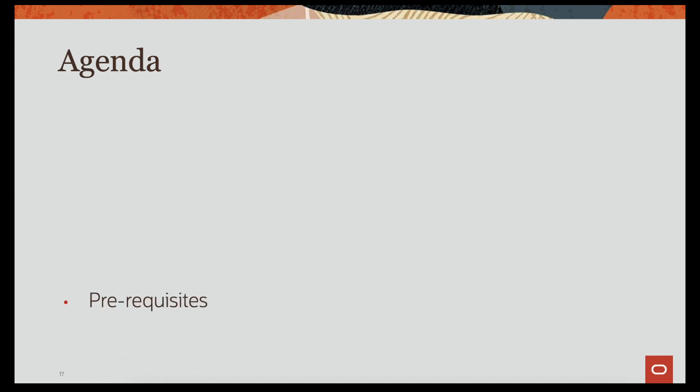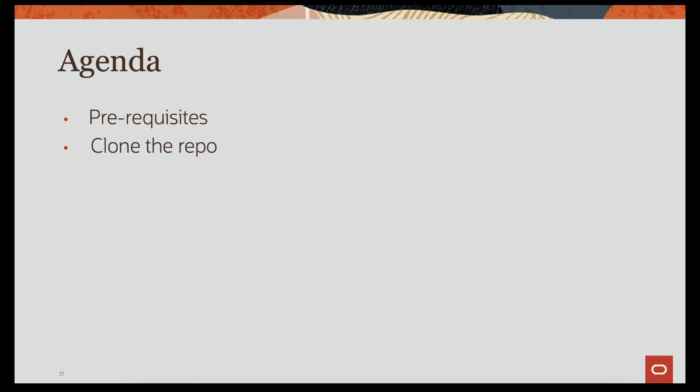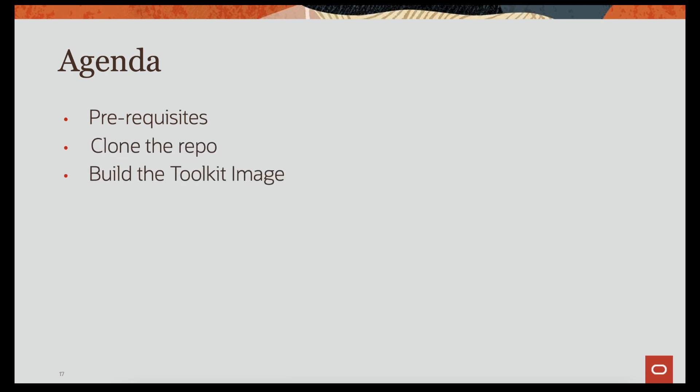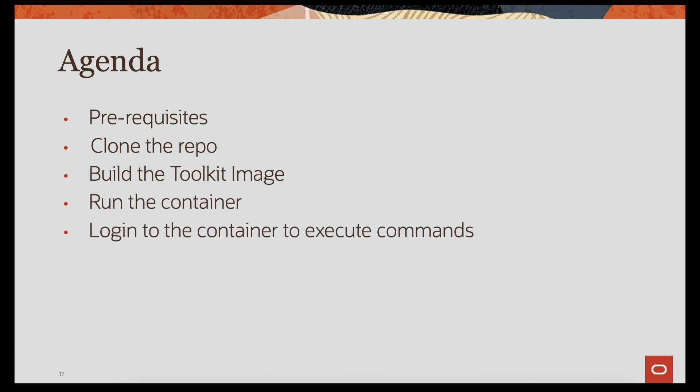In this video, we'll see a few general prerequisites to clone the repo, build the image, run the container, log into it to execute a few commands. We'll also see a few prerequisites that's specific to the usage of toolkit. Let's get started.